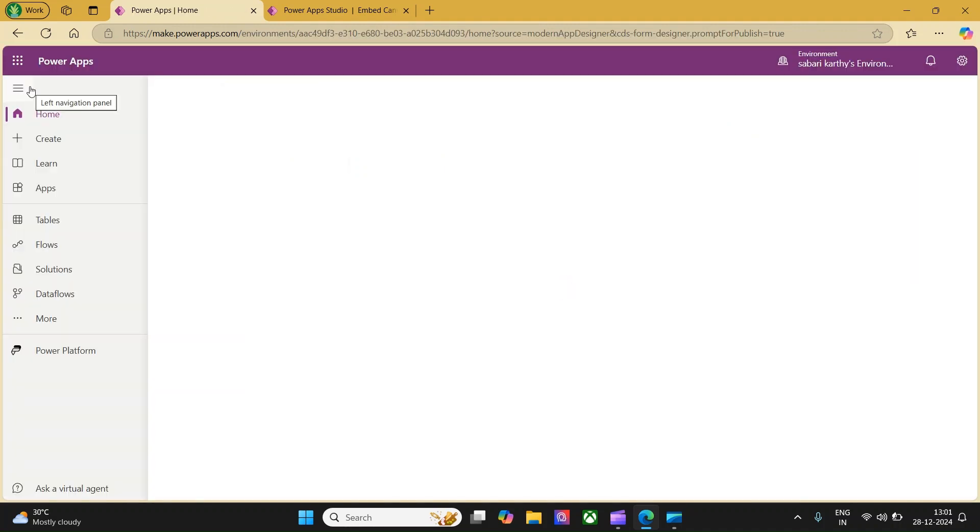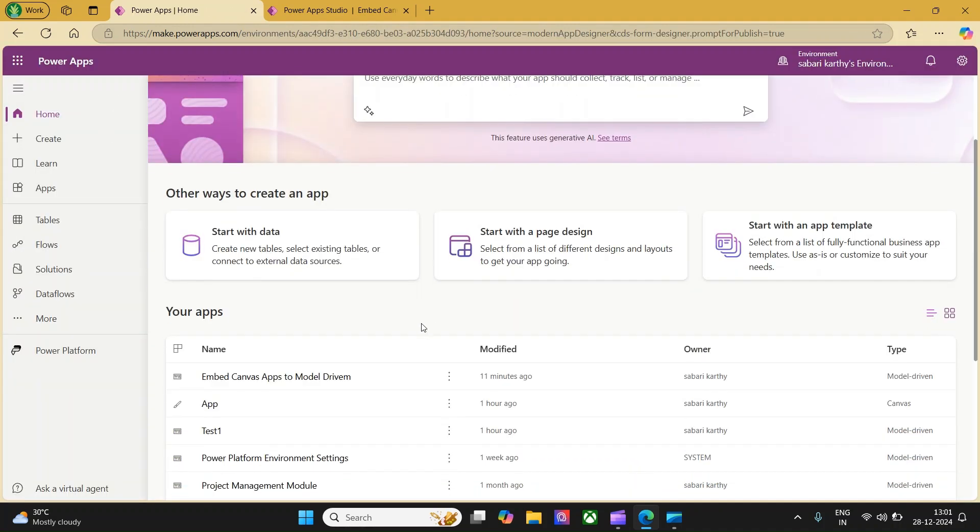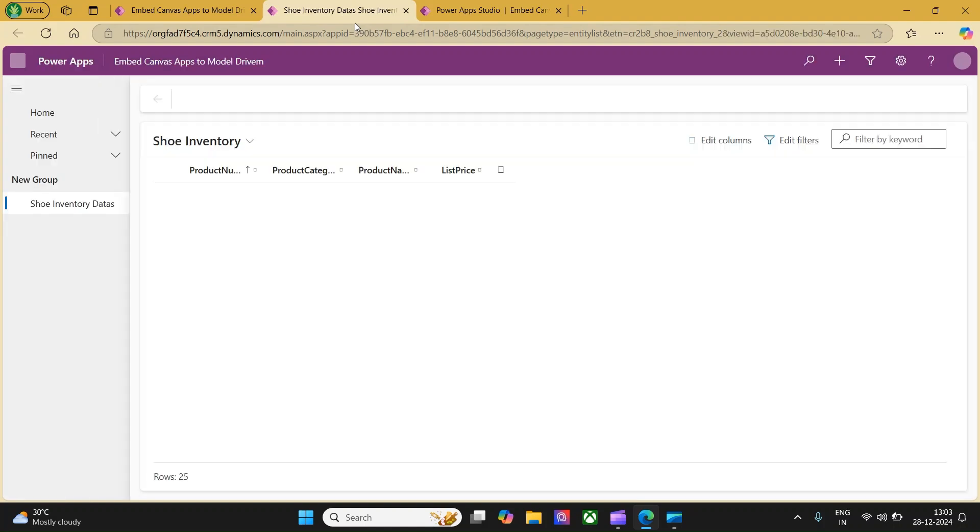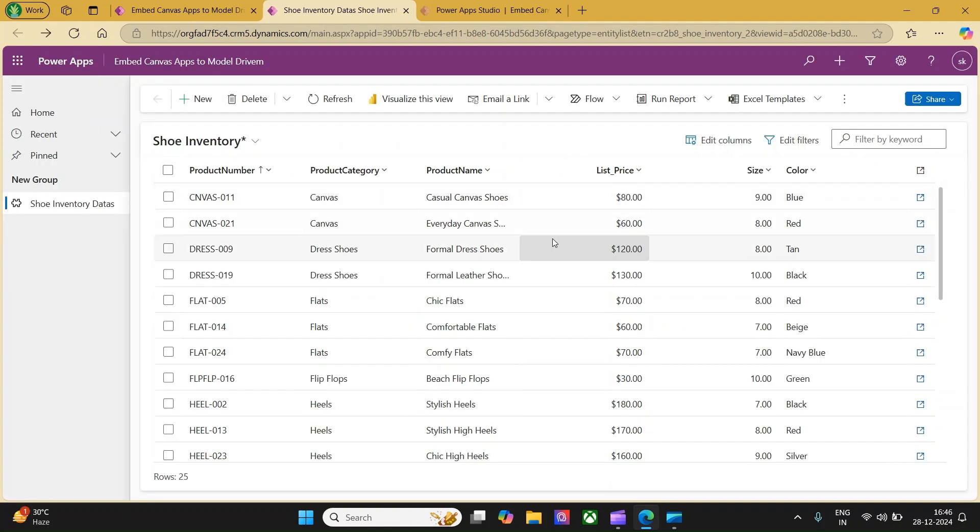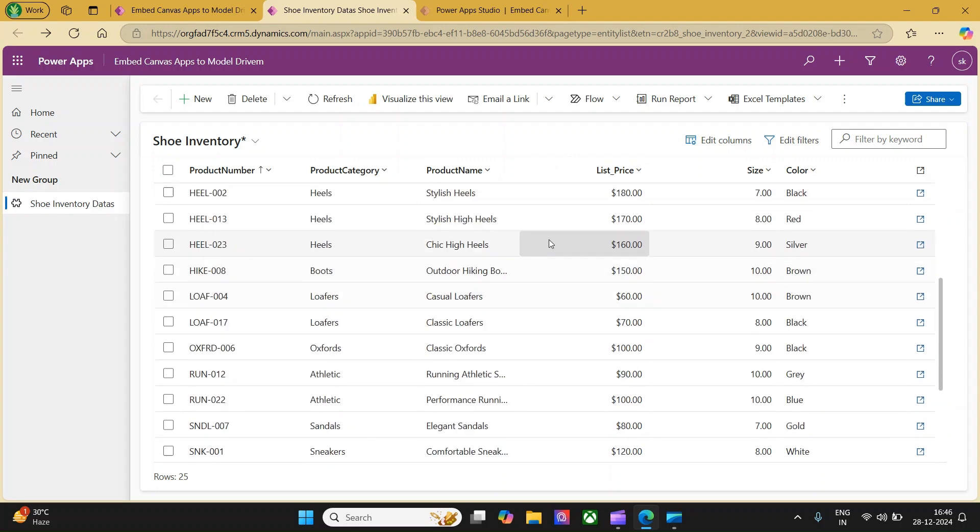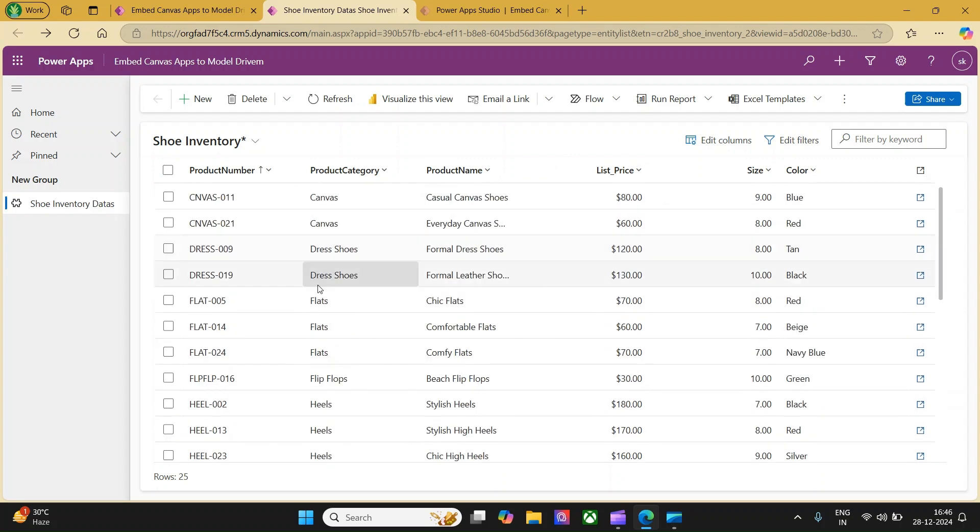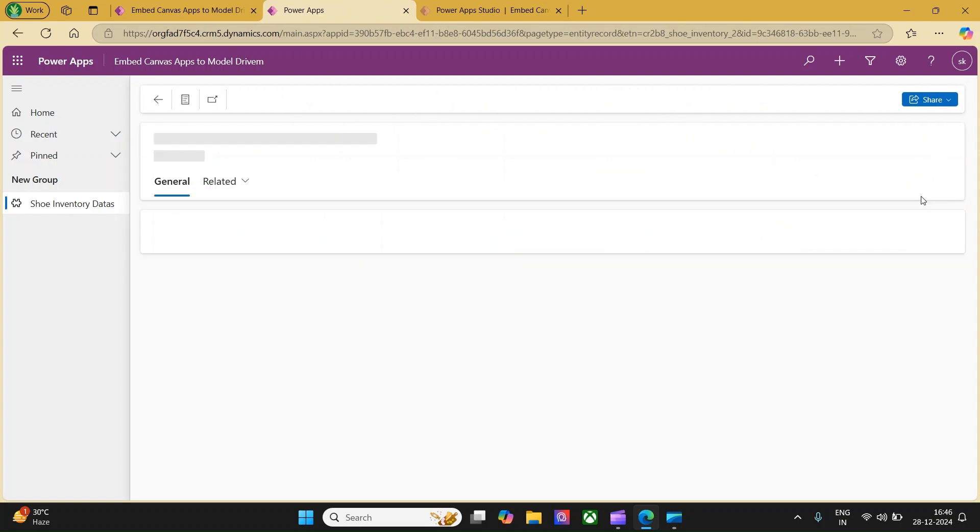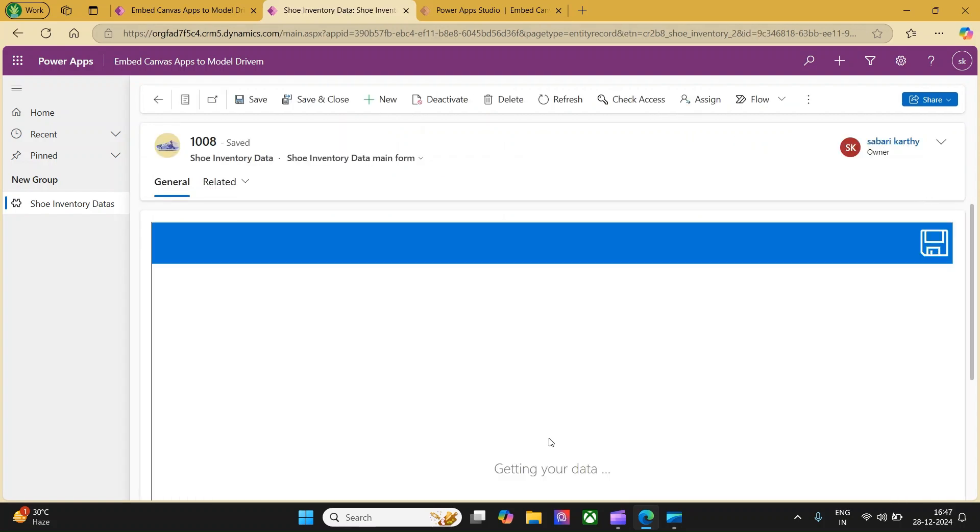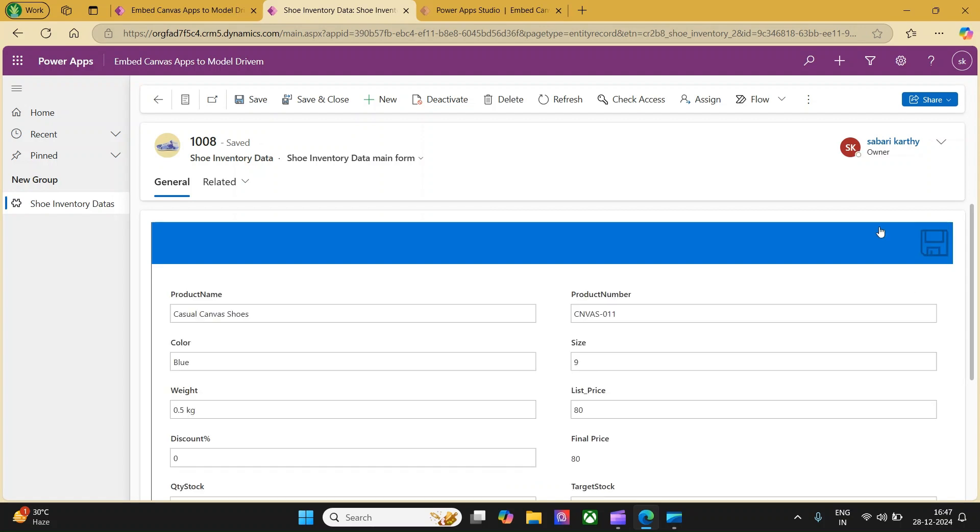Let's get back and run the model driven app and see it in action. Now, the app lists down all the shoe inventory what it has. I would like to open the first inventory. Let me check that and click this icon to go to the record. Now, you will be able to see the model driven app is loading a canvas app with the help of that UID and showing all the information available in its database.